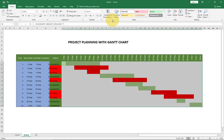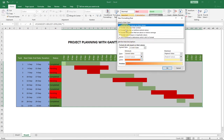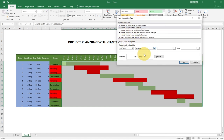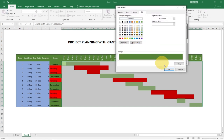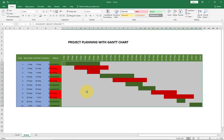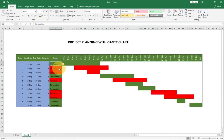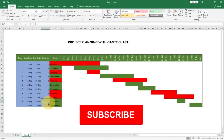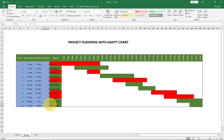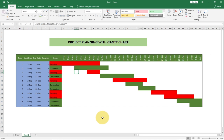I'll go back to the conditional formatting rules and change the completed rule to use dark green. I'll click OK and that updates for us. Anytime we make any change to the duration or status it will update dynamically. Thank you so much for watching this video — I believe you're enjoying this tutorial. We are done with this project, and it took us just a few minutes to build this interactive dashboard for project planning with a Gantt chart.